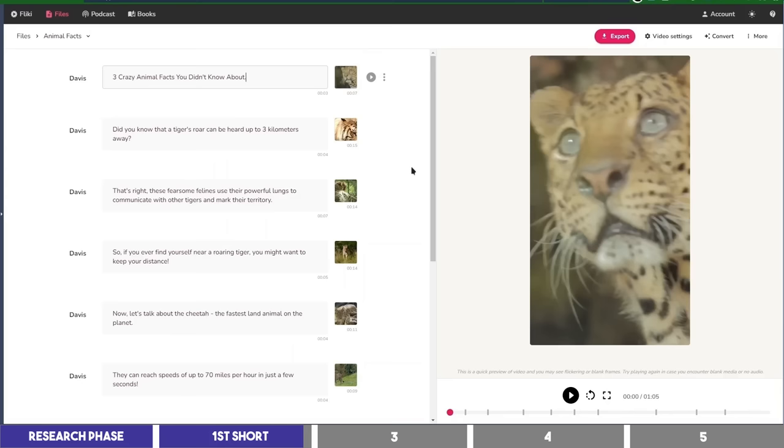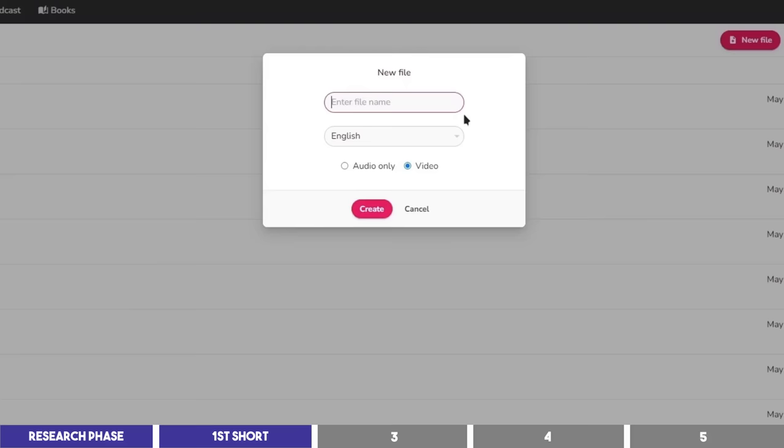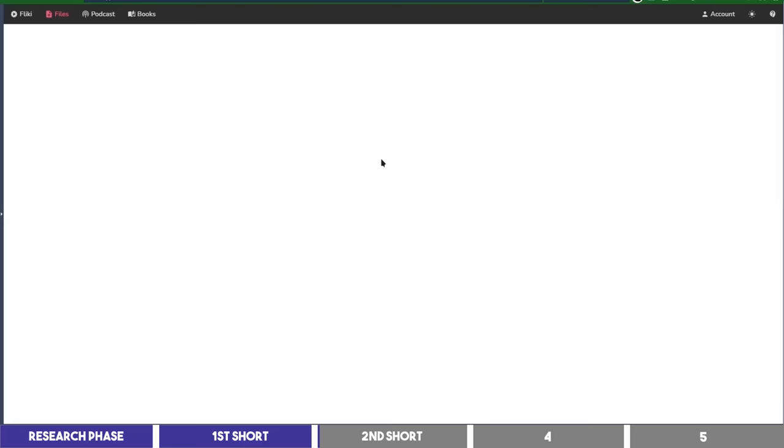You may play the scenes to see how it looks if you wish, but I'm going to export it at the top. It may take a few minutes to process, but the beauty is that you can close it and you'll be notified via your email when it's done, so we can start a new project to create the second video.